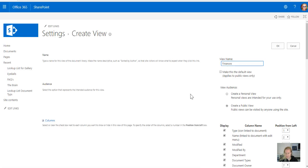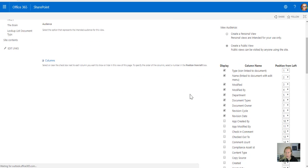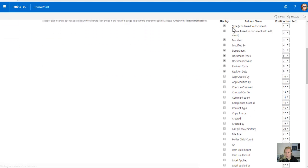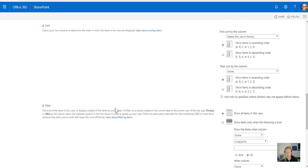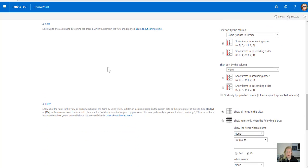I'm going to call this finances, and again this is the view that shows on the page, but for now I'm not going to show all these other fields, I just want to show the title and the name, because I'm going to use it on a web part, as a web part on a page.